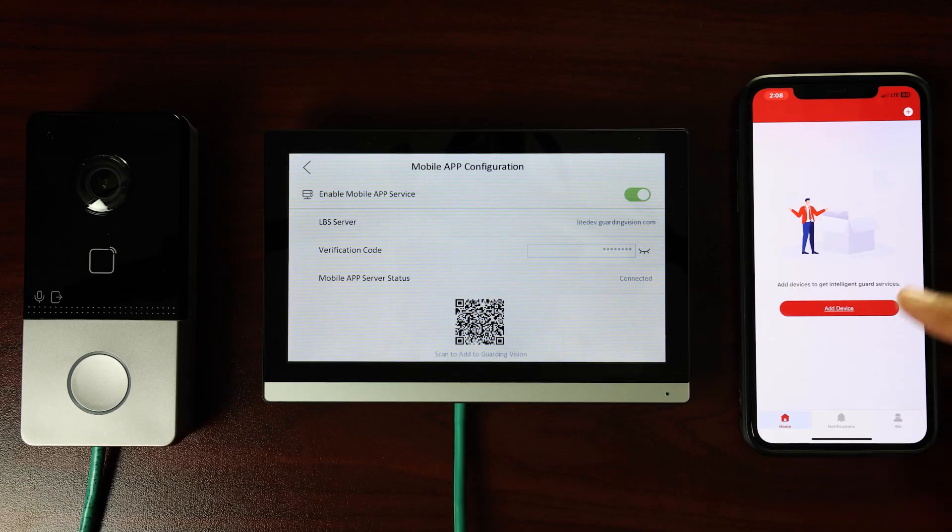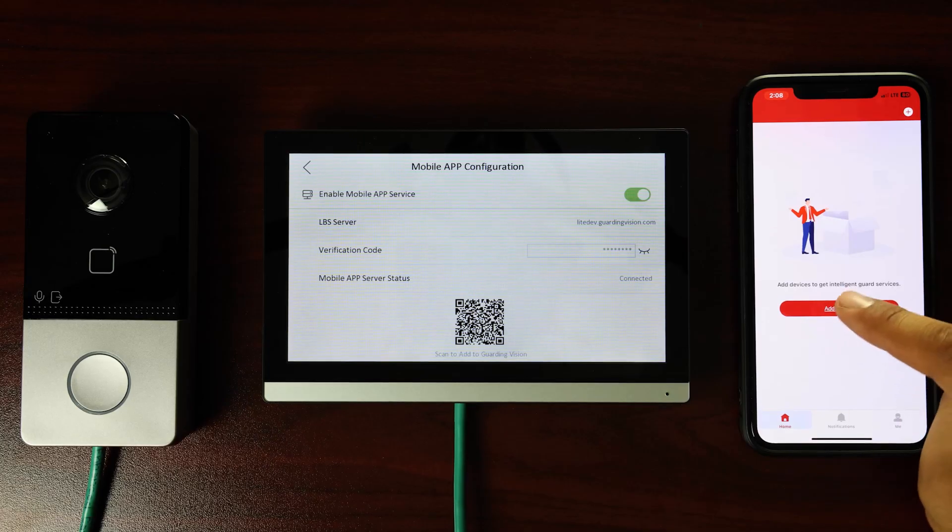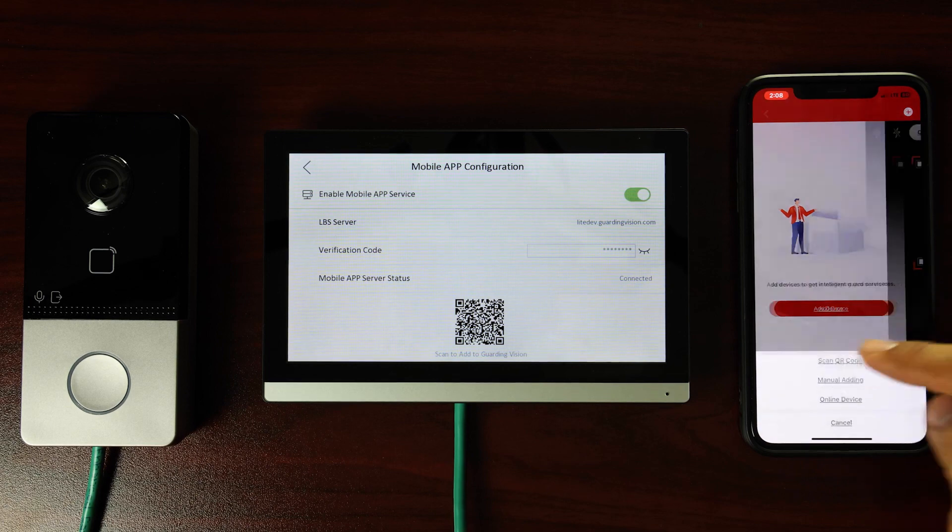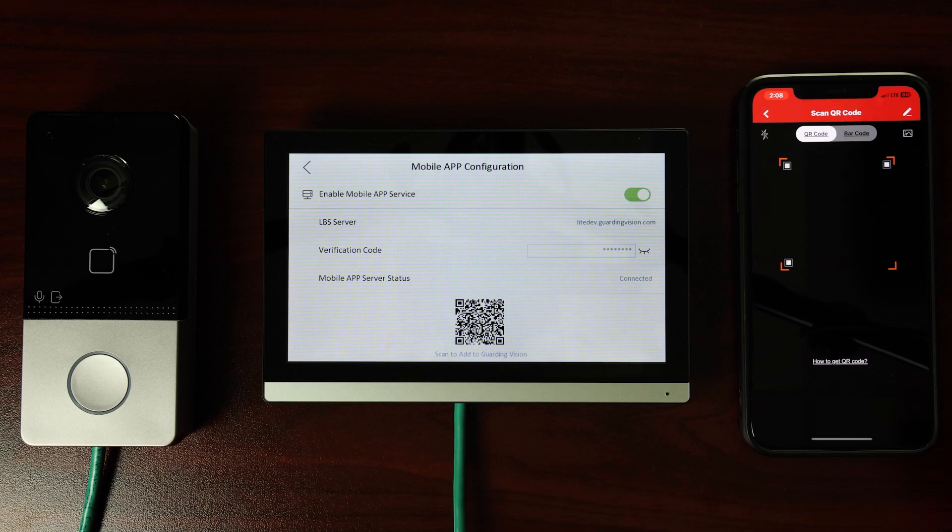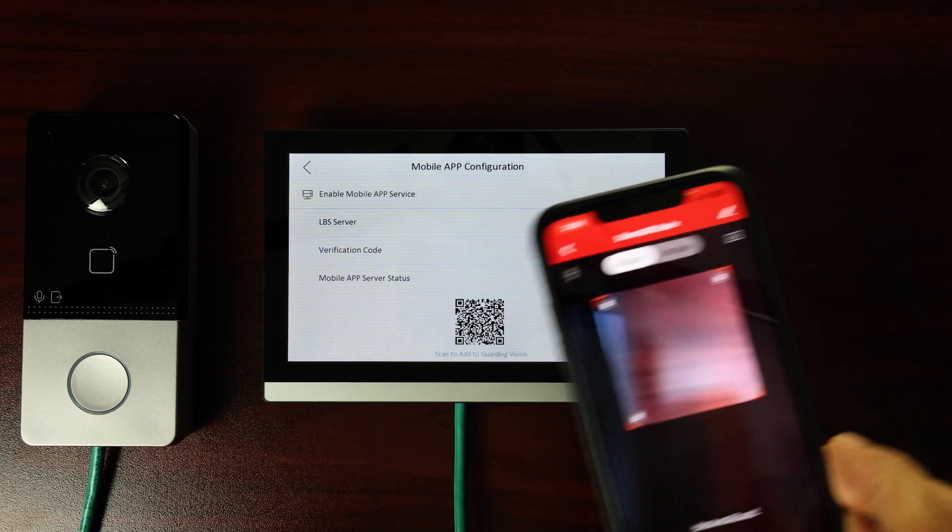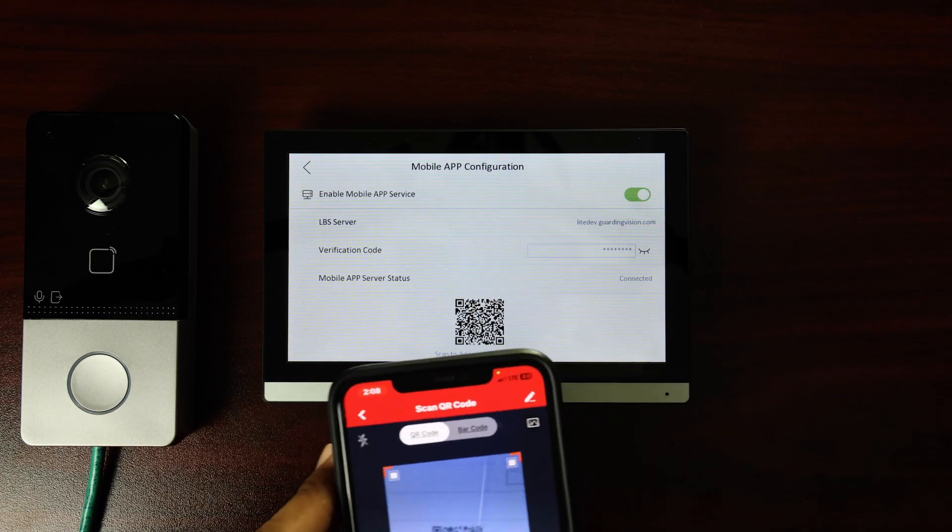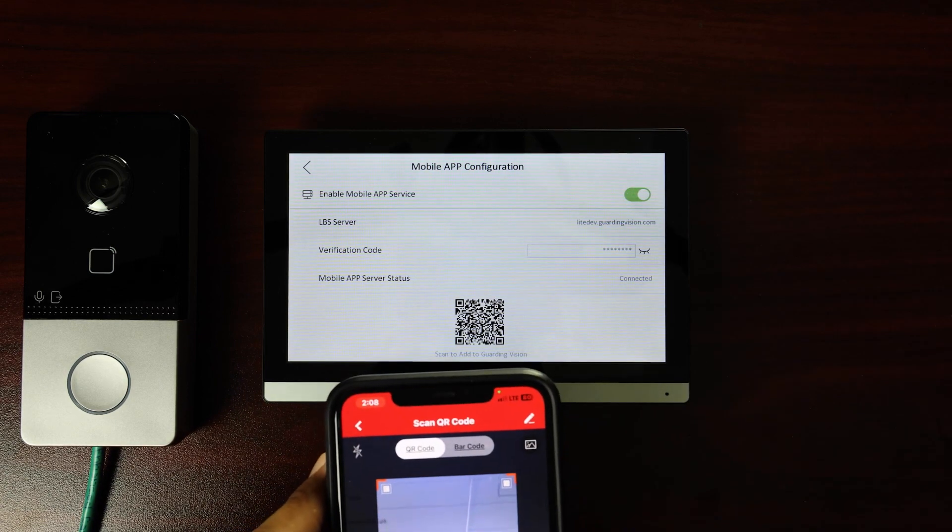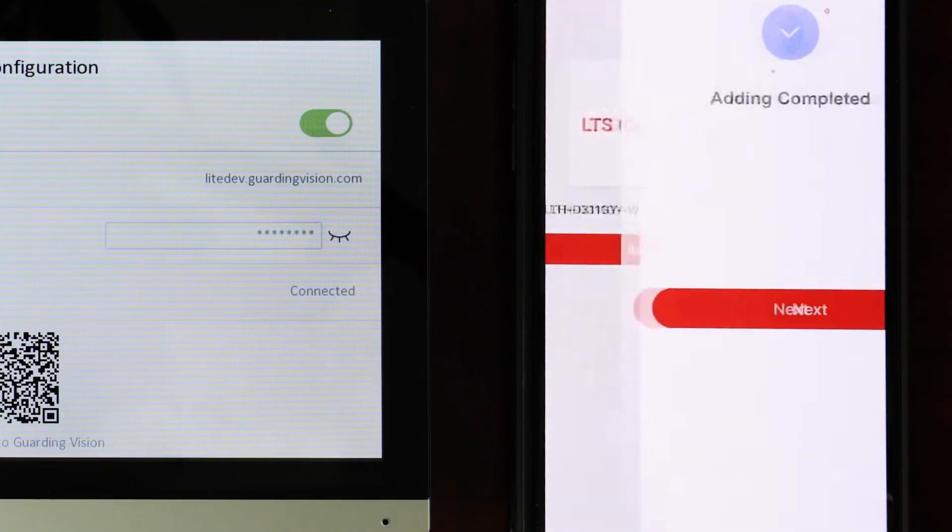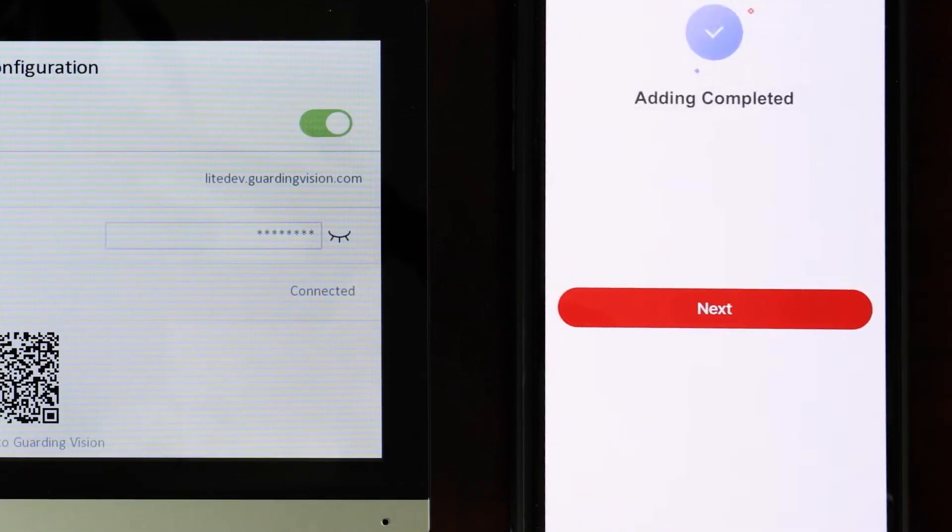On your smartphone, tap Add Device to add the intercom's outdoor camera. Select the option to scan a QR code. Use the phone's camera to scan the code on the intercom screen. Tap Add on the phone to complete the step.